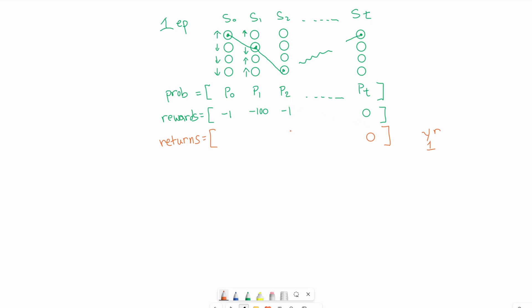When we move on to the next step, we got a reward of negative one. So discount factor one multiplied by negative one, and we need to add all previous experiences. We get a zero here. This is negative one. We do the same thing for the next step. We get negative 100 times gamma of one plus the previous experience negative one. This gives us negative 101.